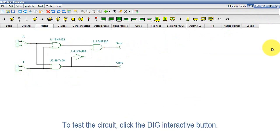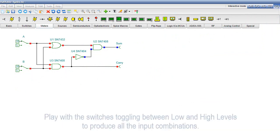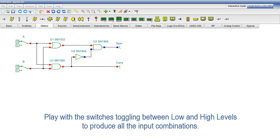Now, to test the circuit, click the DIG Interactive button. Play with the switches toggling between low and high levels to produce all the input combinations.